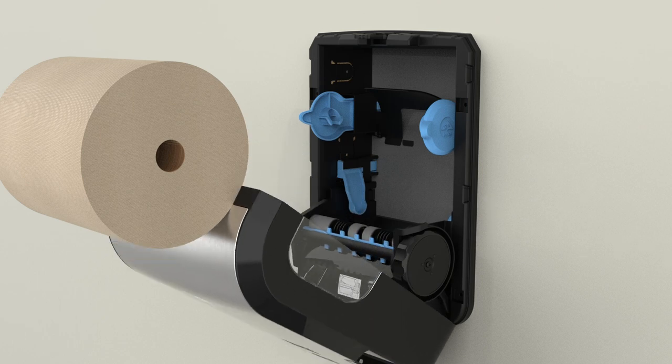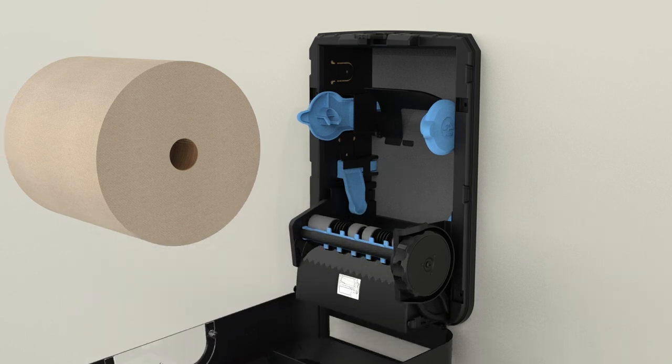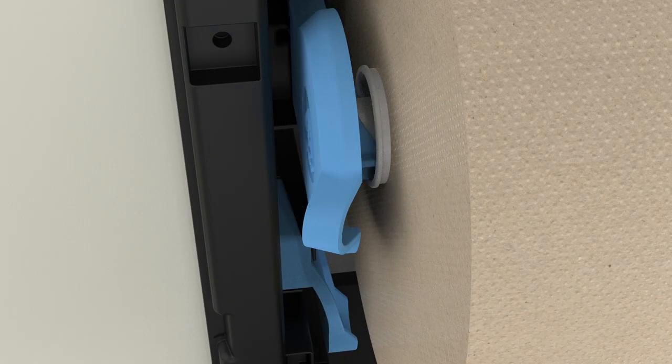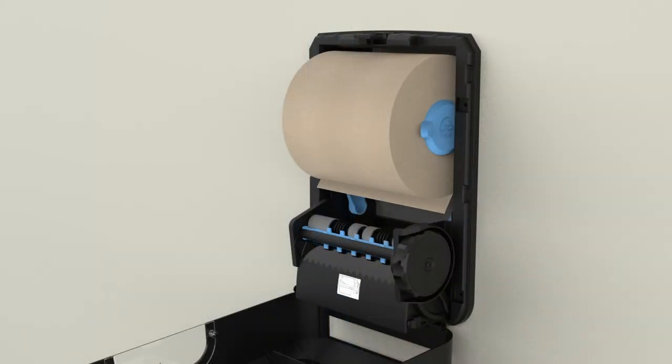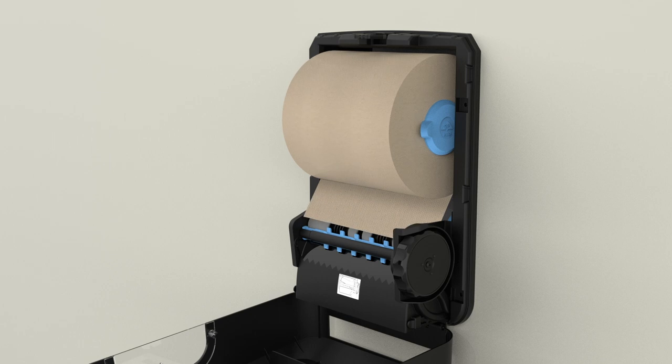Insert towel roll into upper roll holders. Ensure the core plug snaps into place. The paper should feed from the bottom of the roll.